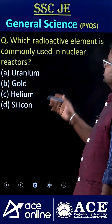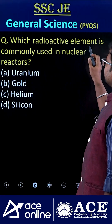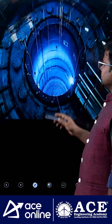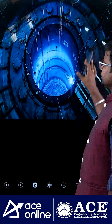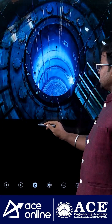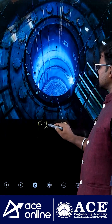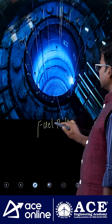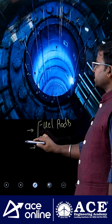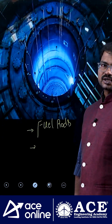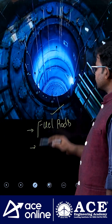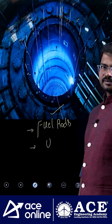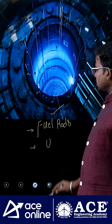Welcome to ACE Online. Which radioactive element is commonly used in nuclear reactors? If you consider nuclear reactors, they have fuel rods, controlling rods, moderator, and coolant. To make these fuel rods, the most commonly used element is uranium.